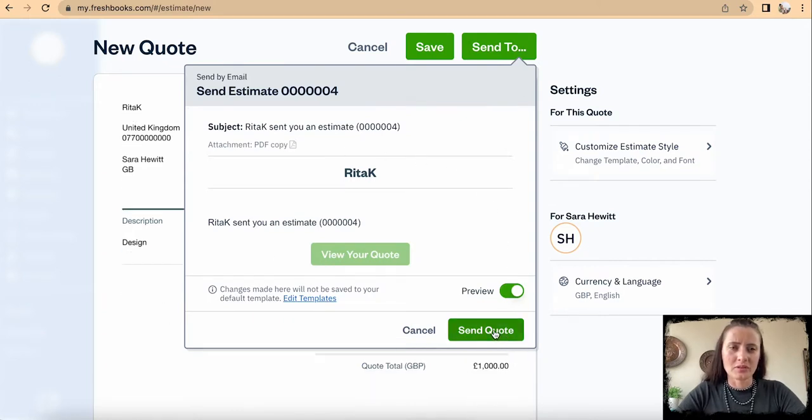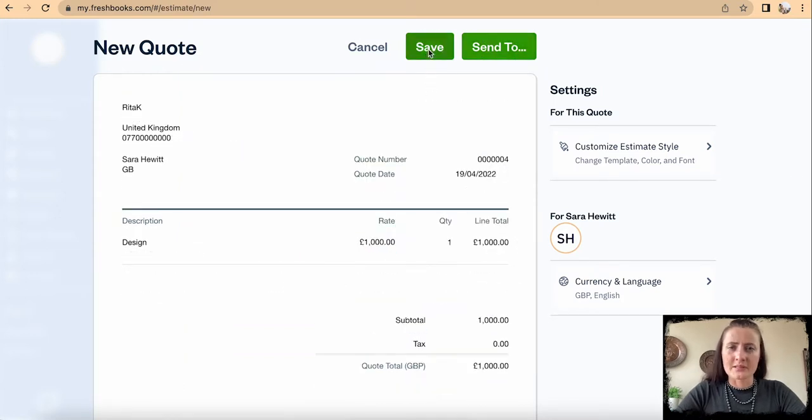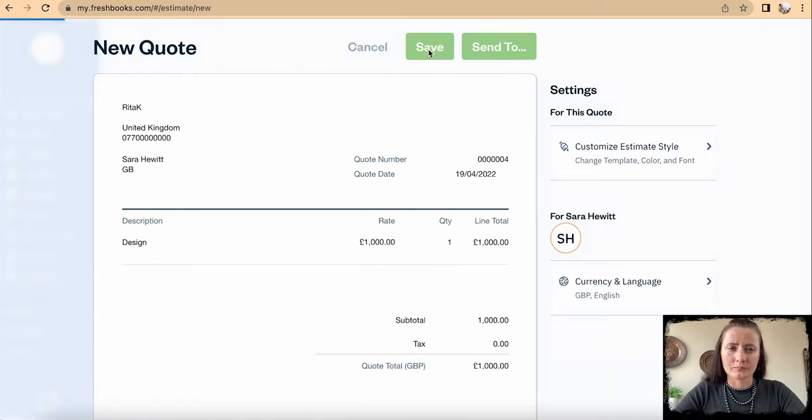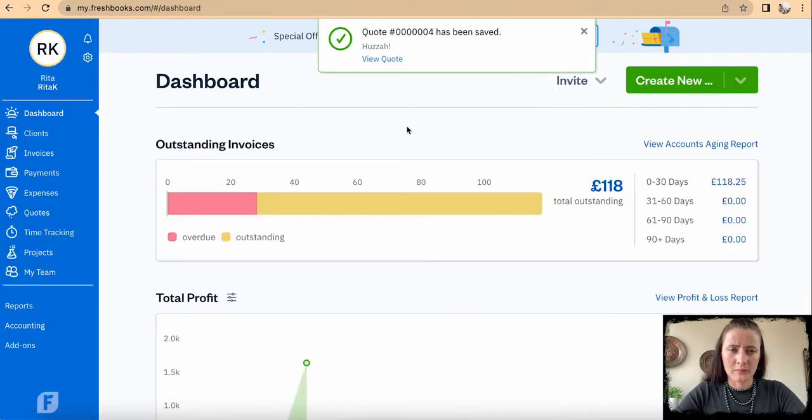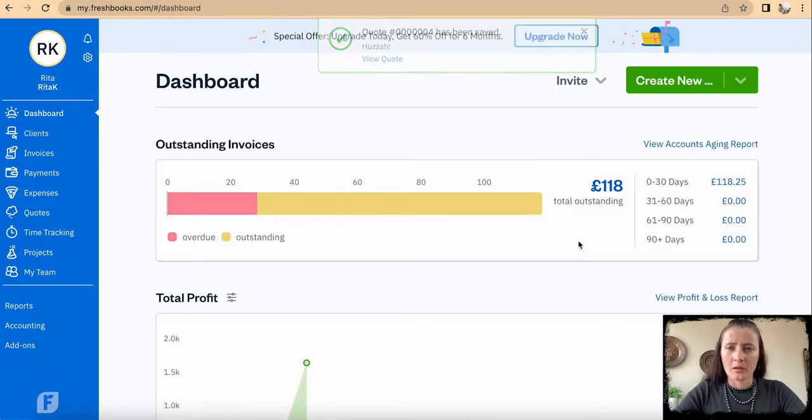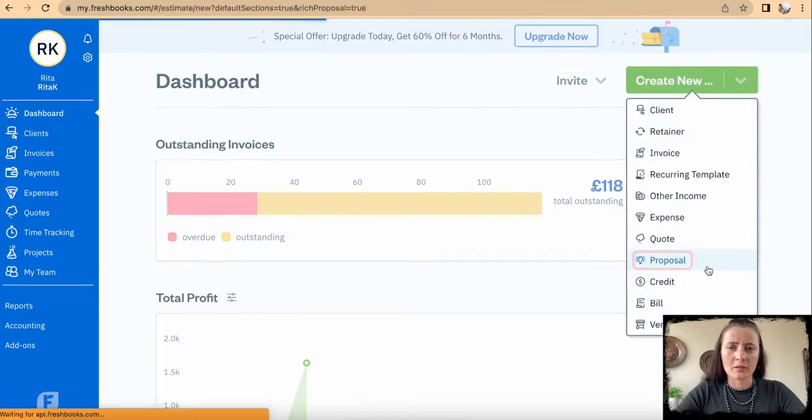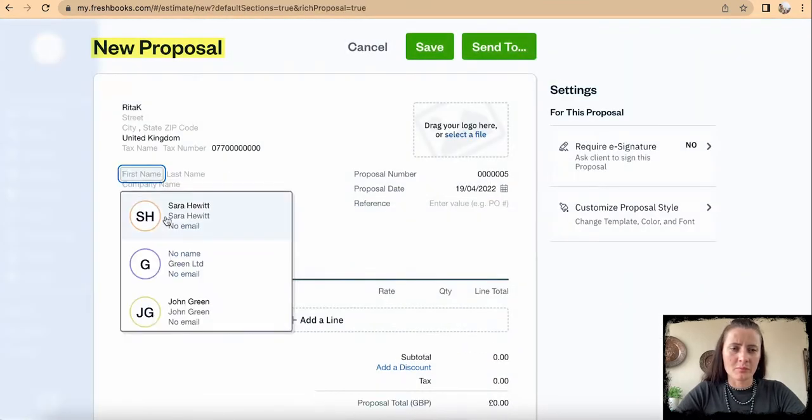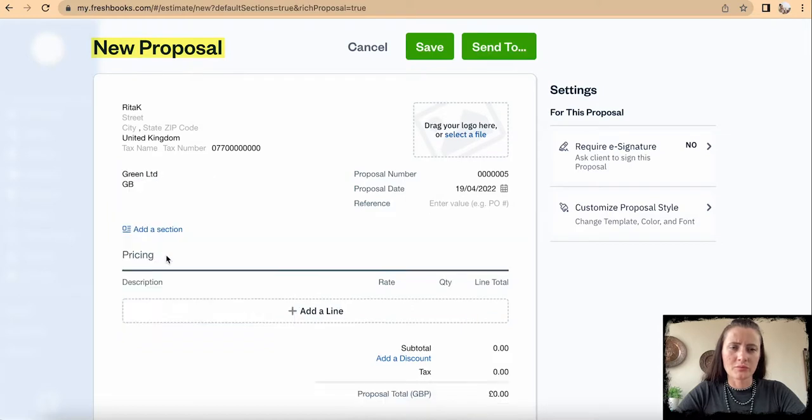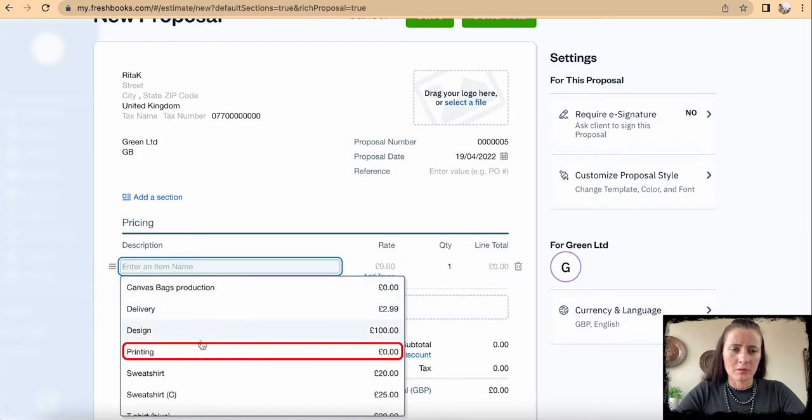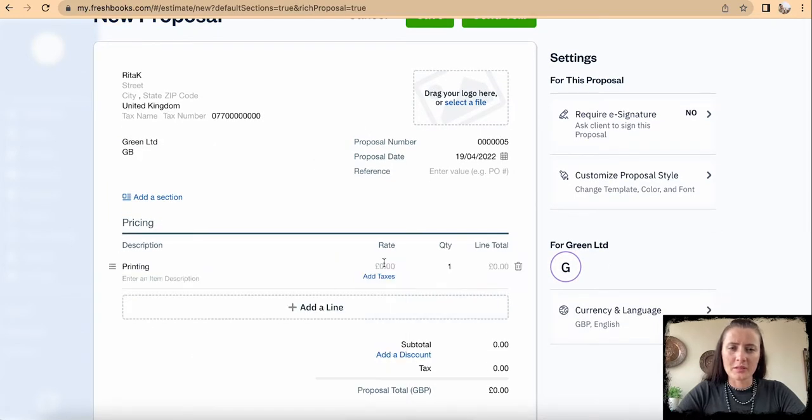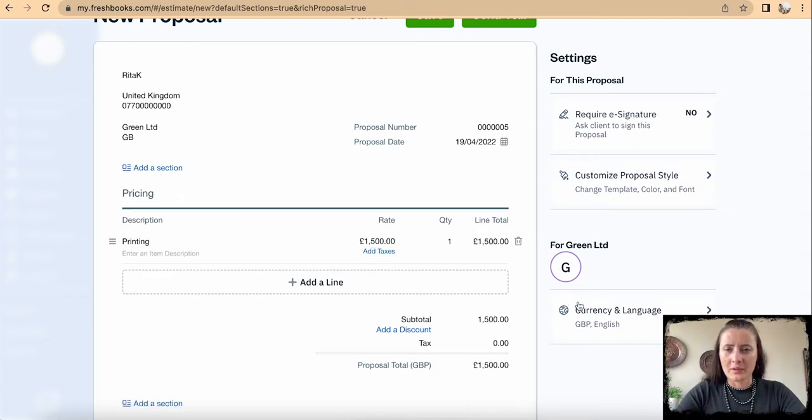I will click Save if you want to add a new proposal. The same way, click Proposal, for example to Green Limited for printing services of one thousand five hundred. We can ask for e-signature.